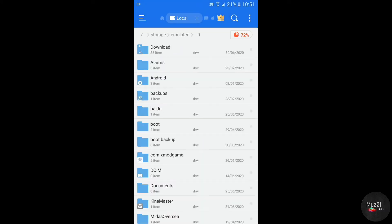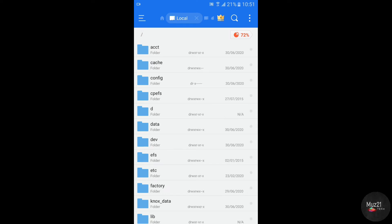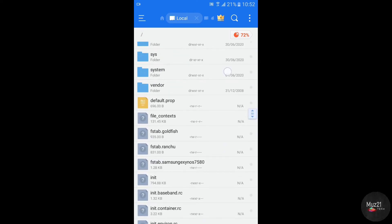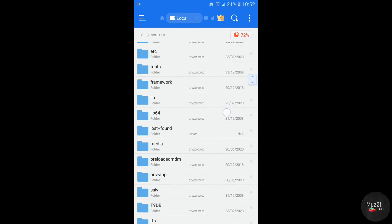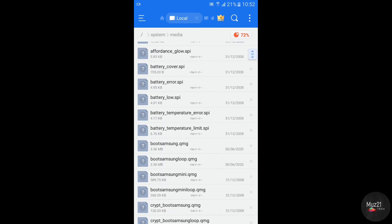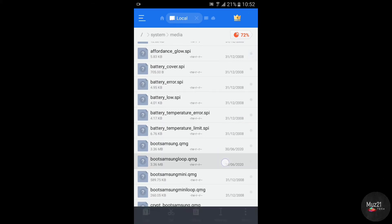Take backup of your boot animation file from system folder. Go to system and open media folder. Find the boot.samsung and boot.samsungloop files. Copy the file and paste it to the local storage.